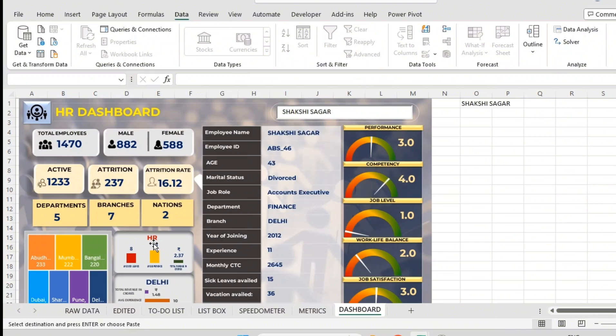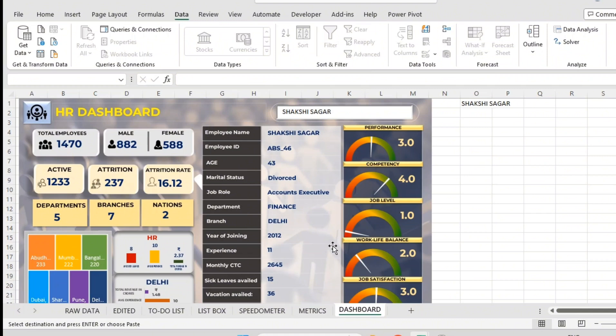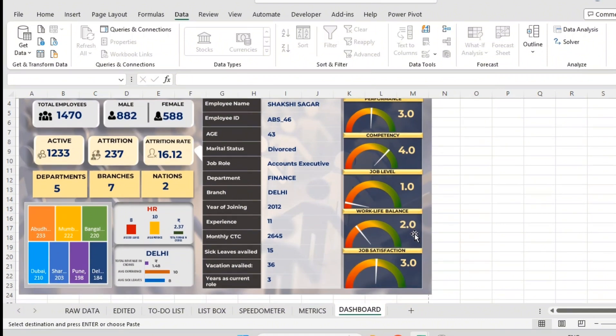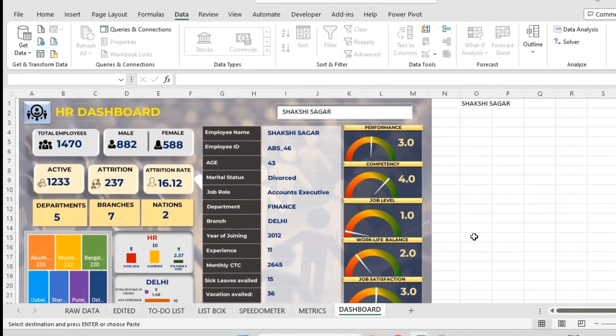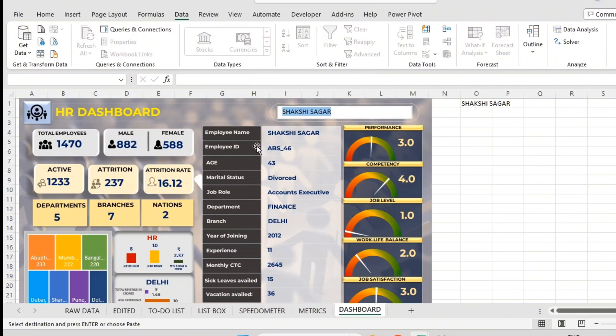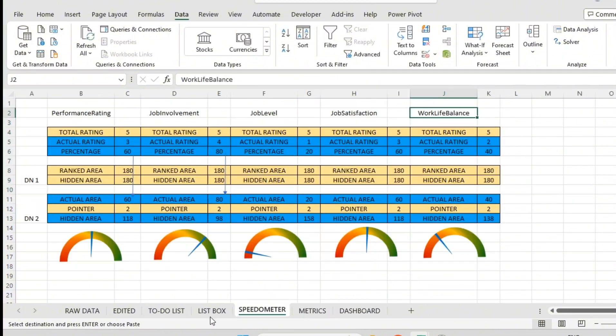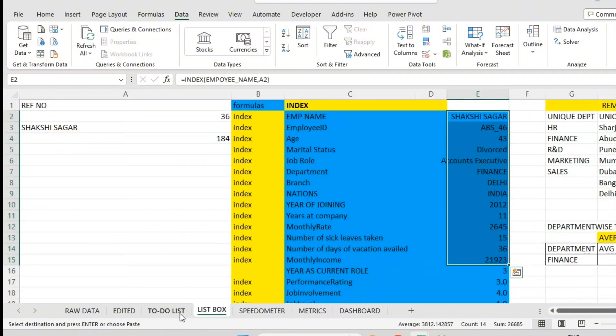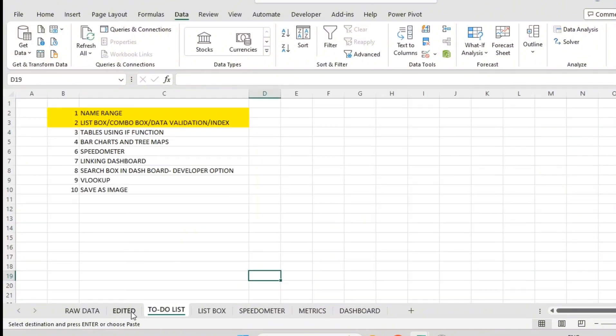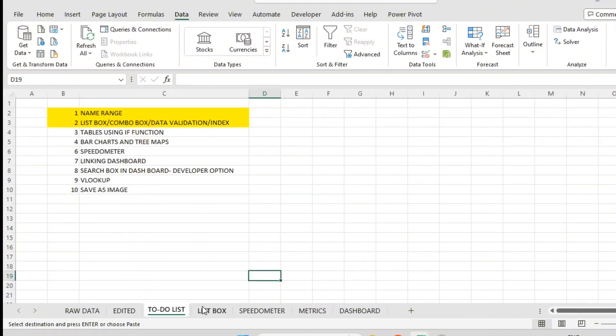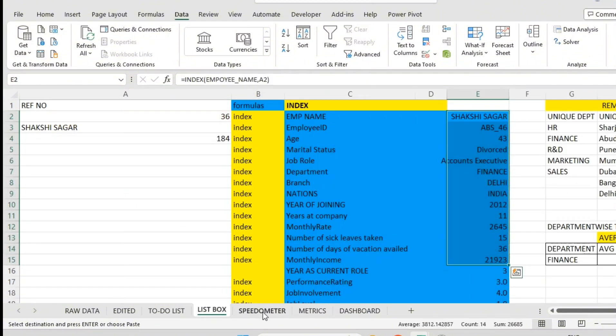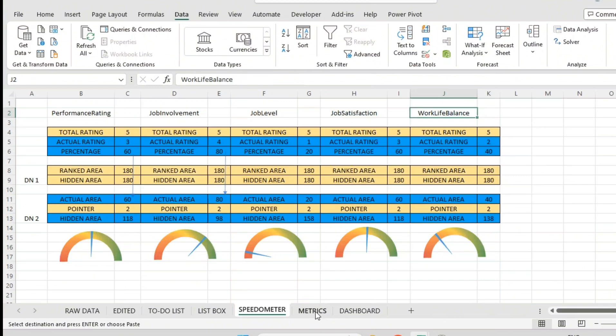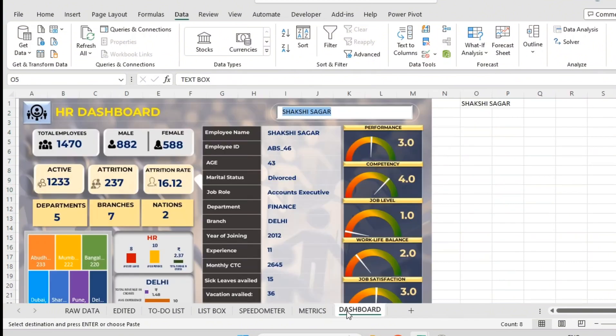Now every detail is linked because of this search box. This is very useful. As and when HR wants to check employee-related information, he can just put that name in that search box. All related information will appear here. He need not go back to raw dataset. All these are workings, we need not touch these things. They are already linked with each other.